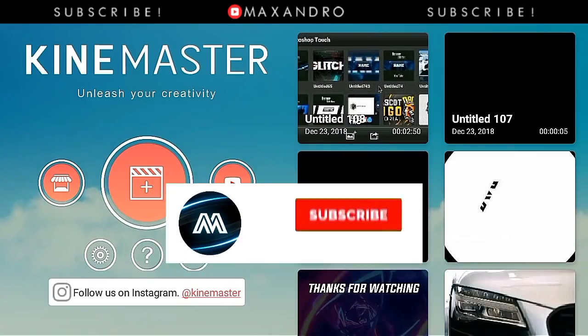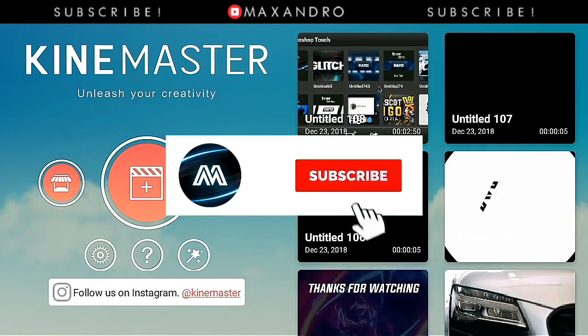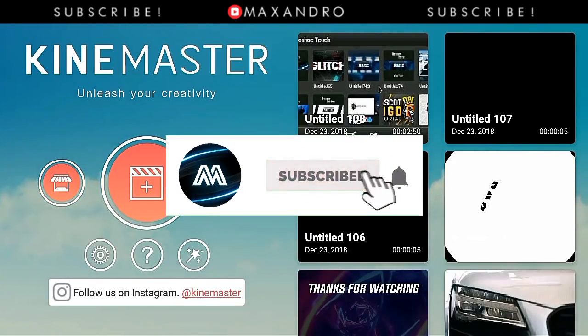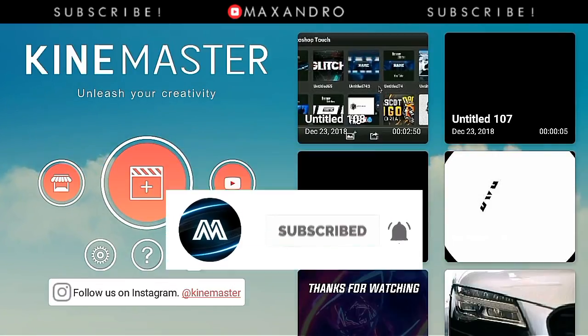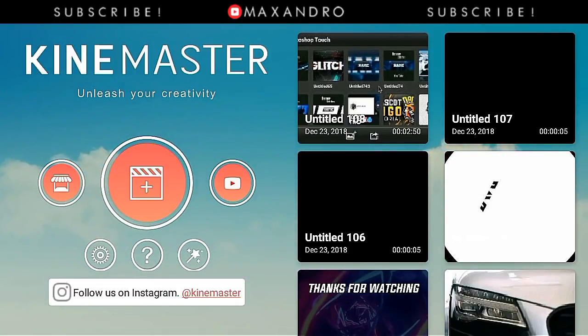Before I start the video, make sure to subscribe to my channel and also press the bell icon. So let's get started.